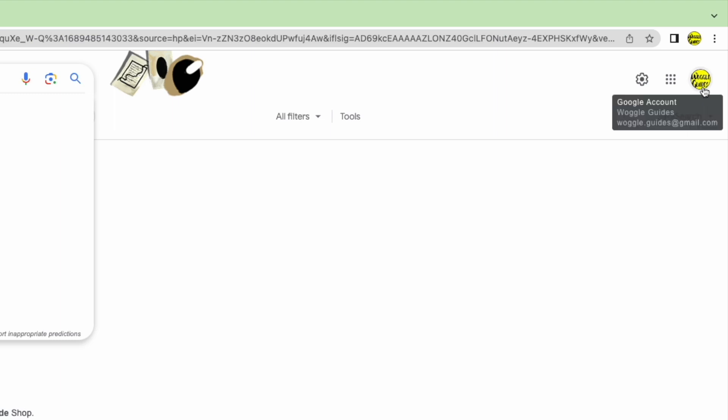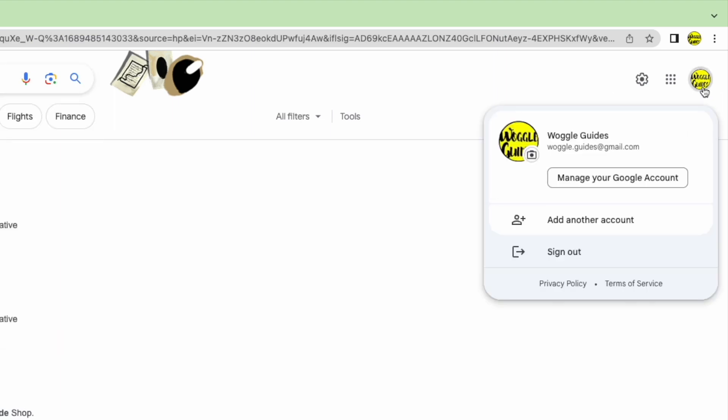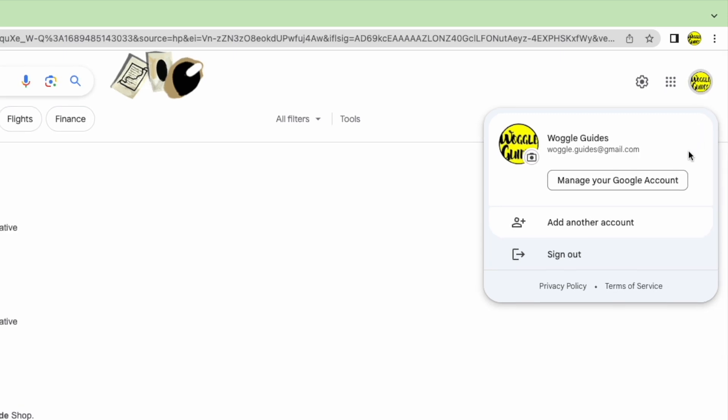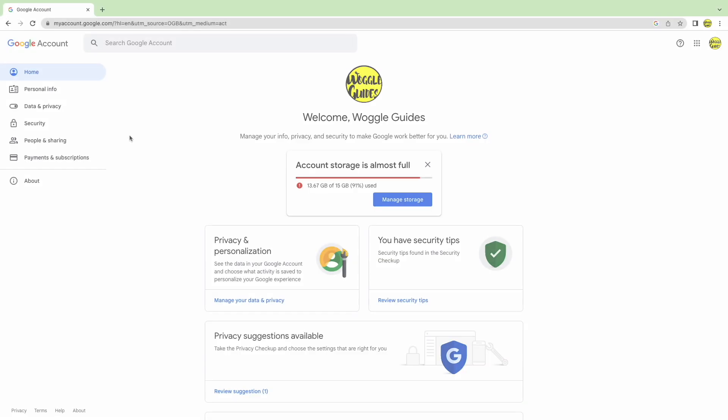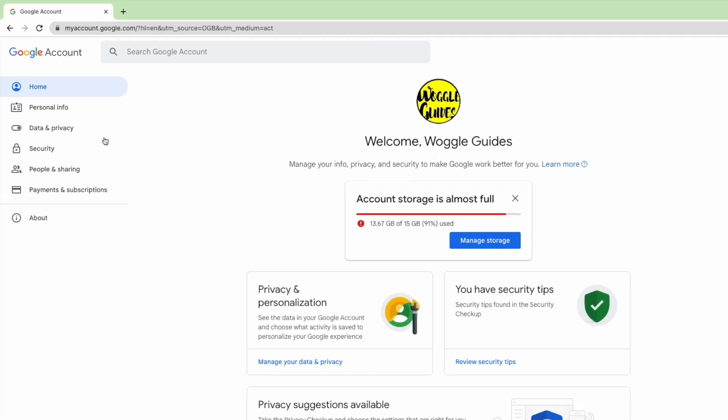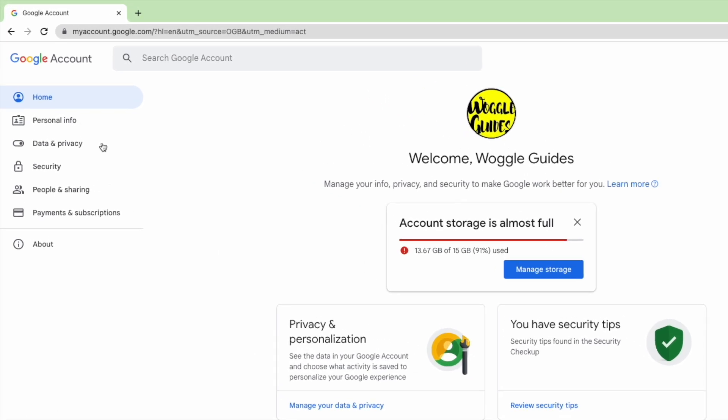If I click on that a new panel is opened that has an option to manage your Google account. Let's choose that. A new page is then shown that allows you to manage all aspects of your Google account. From the left-hand menu we're interested in the section called data and privacy.